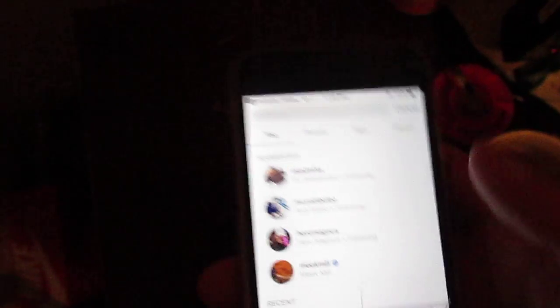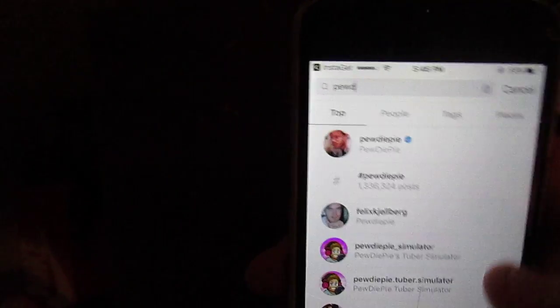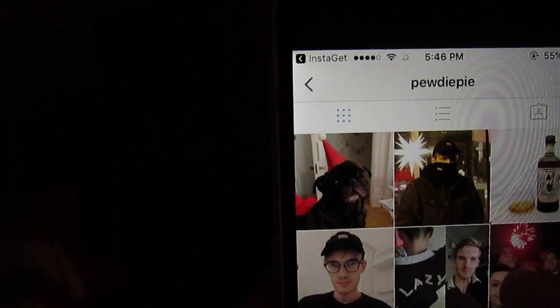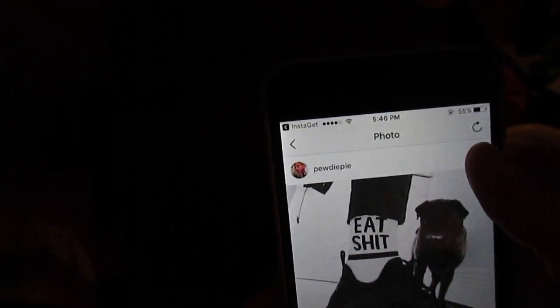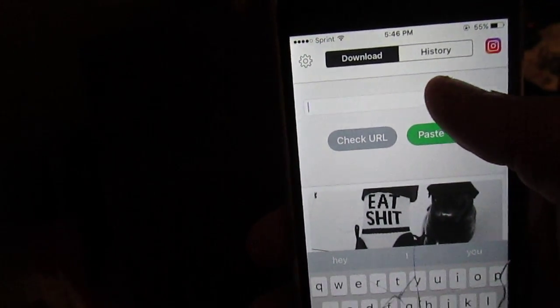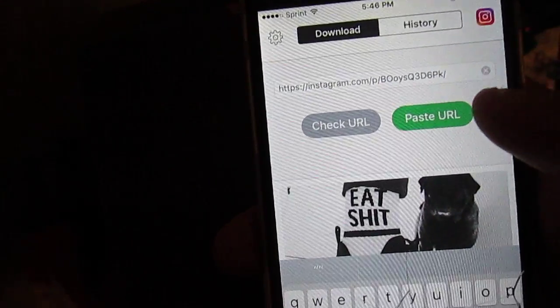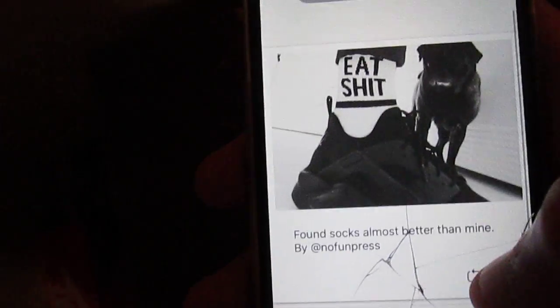Let's say I wanted to go to, like, PewDiePie. I've never seen his Instagram. Let's say I like this — okay, I like that. I go to copy share URL. Then I want to go back to InstaGit. I can post the URL. I click post, paste the URL. And then, as you can see, I can repost, and it will be just like it was mine.